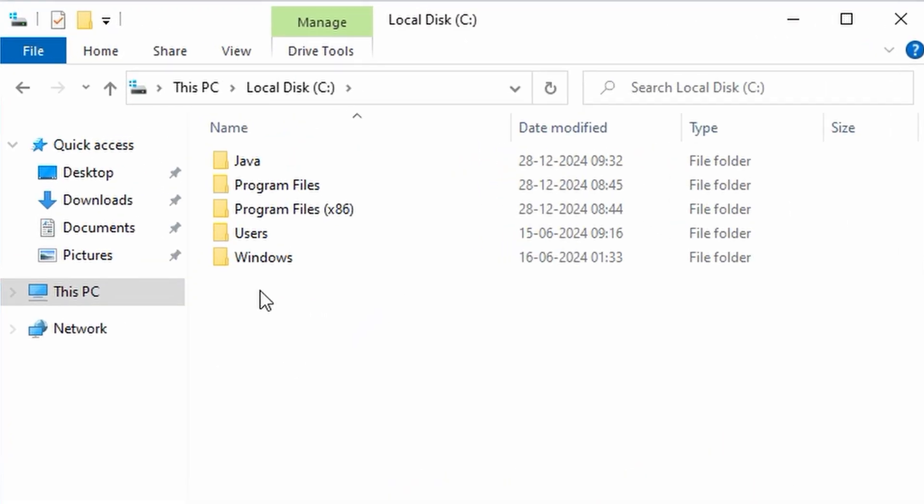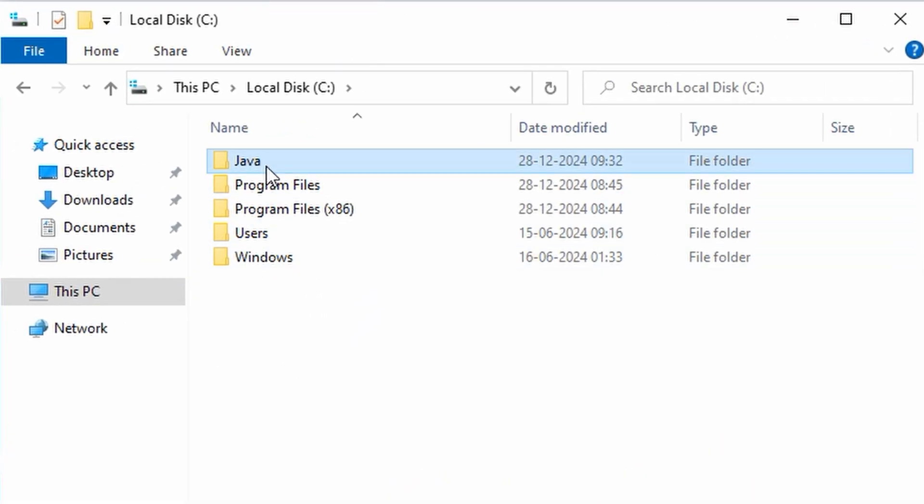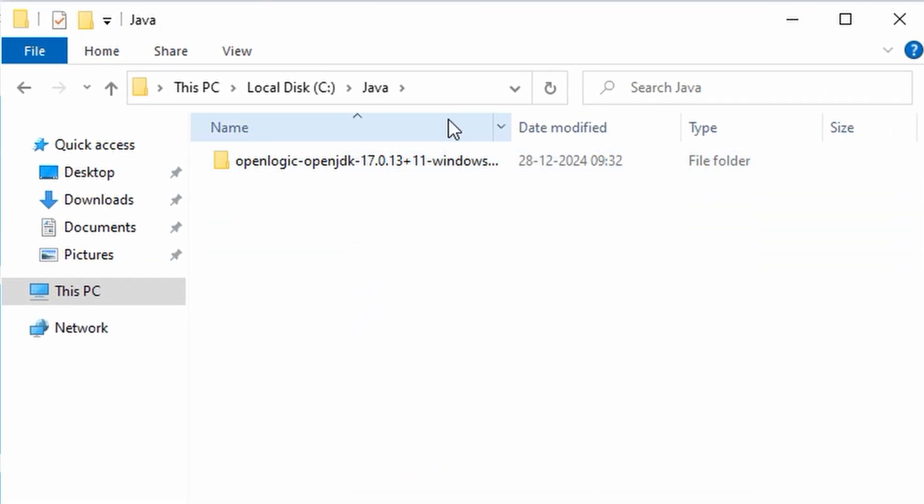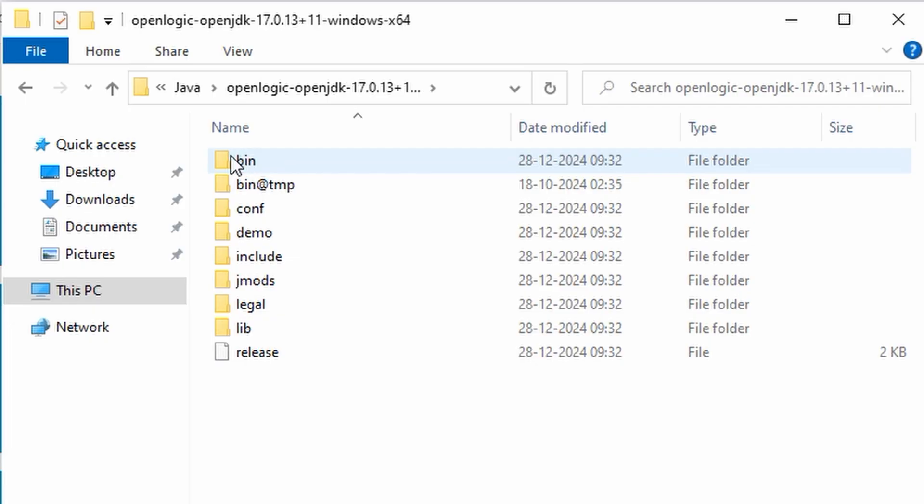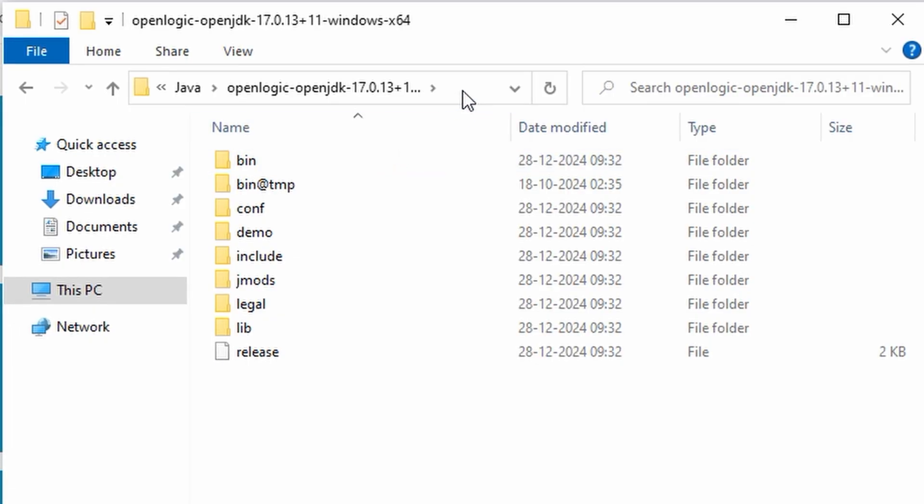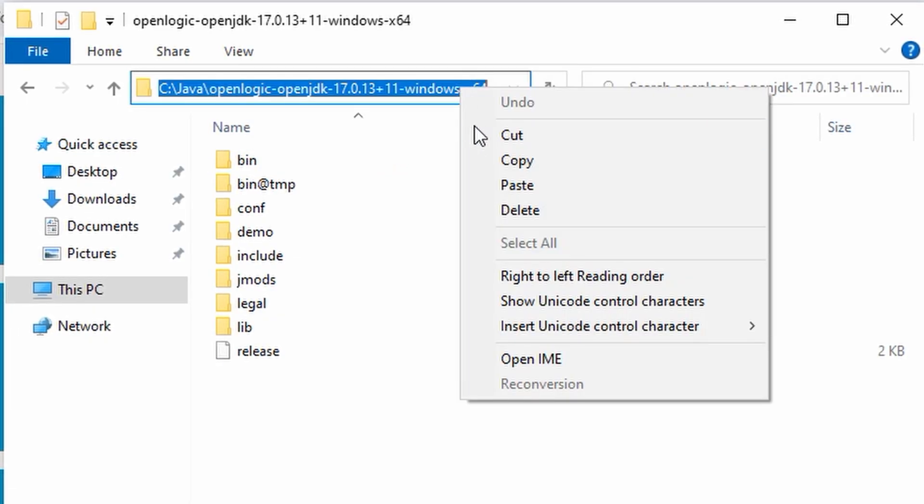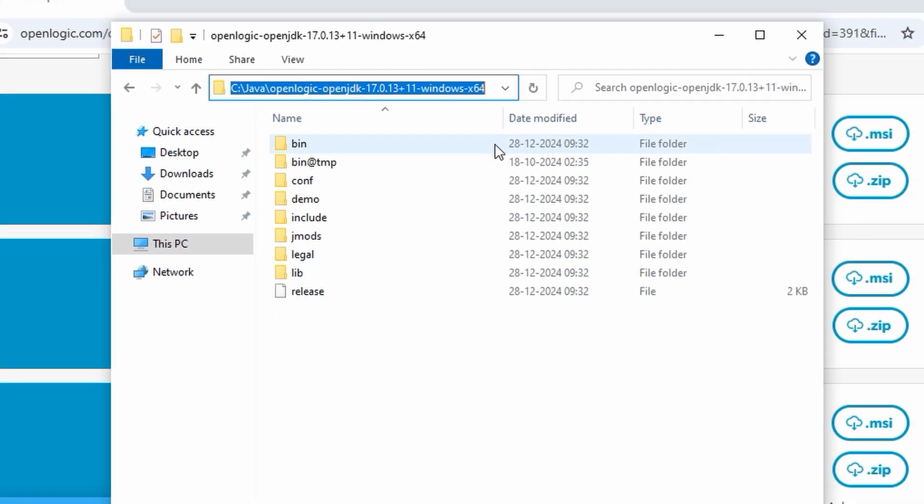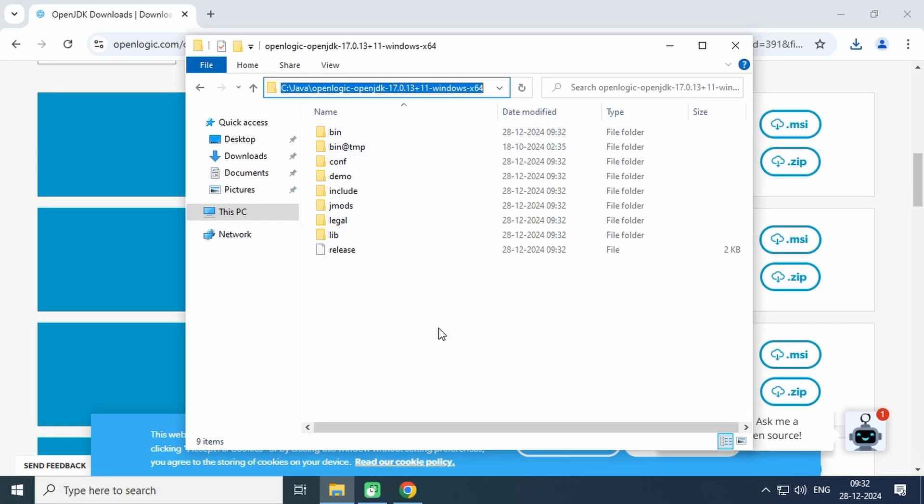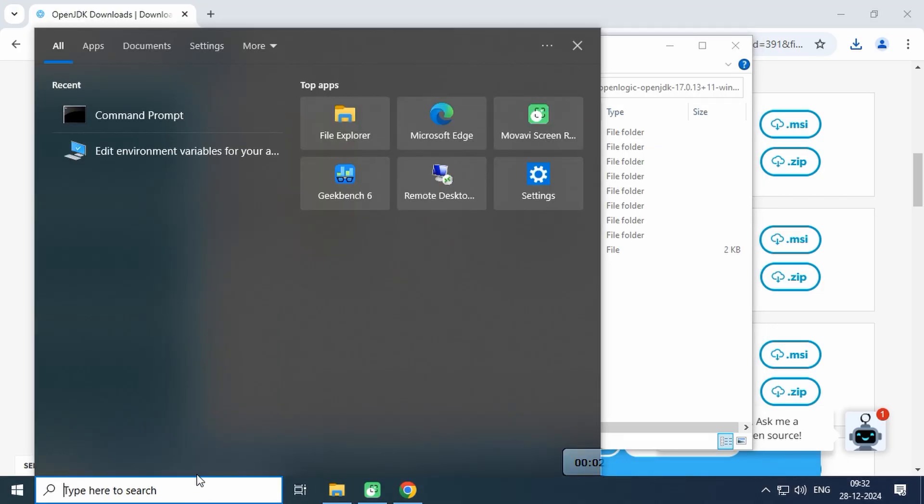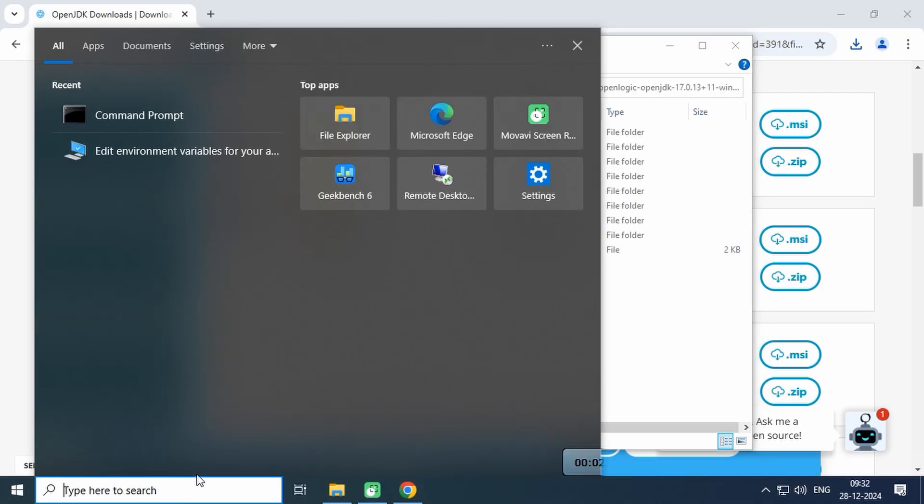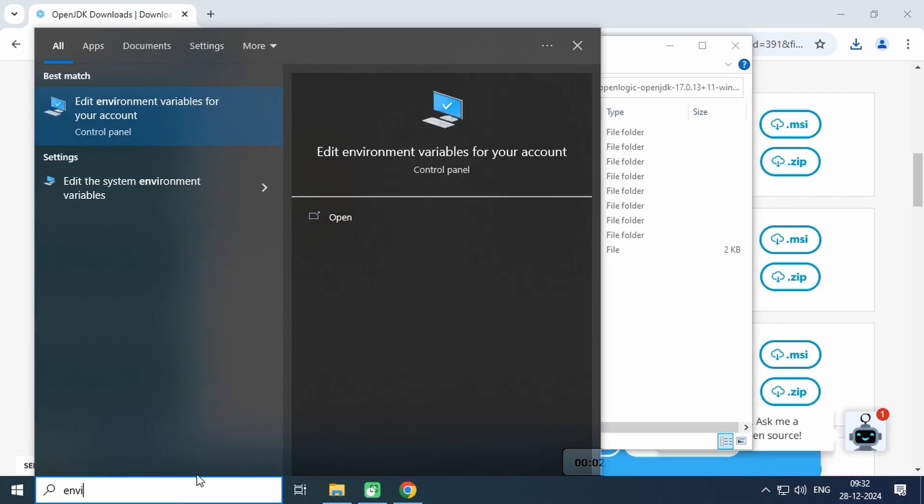Open the directory to verify the extracted files. Copy the directory path for the next step. Now we need to tell the system where Java is located by configuring environment variables.